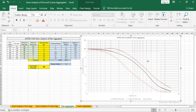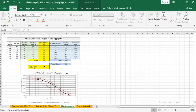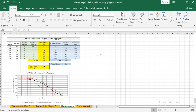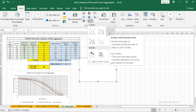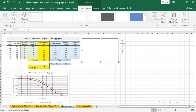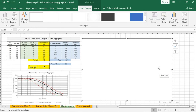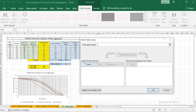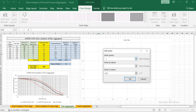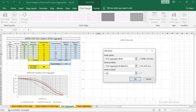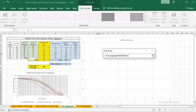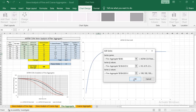Let me grab this plot, place it here, and make a new plot from scratch. Go to Insert, and in the chart select scatter with smooth lines. Click on Select Data, then Add. The first series I want to add is ASTM C33 finer limit, so I am going to select that cell. For the x values I want sieve sizes in millimeter, and for y values I want these limits. Click OK.